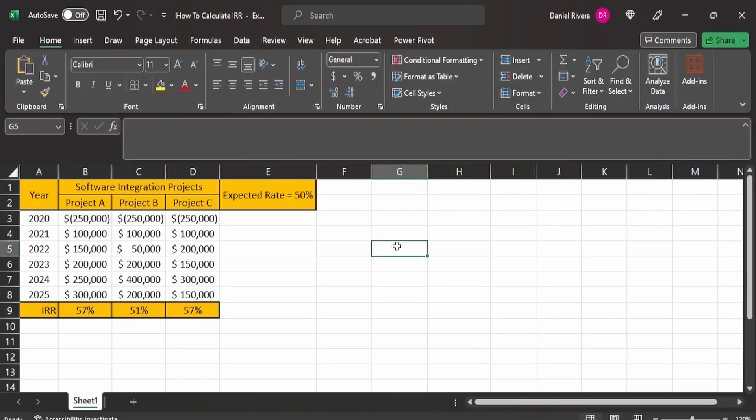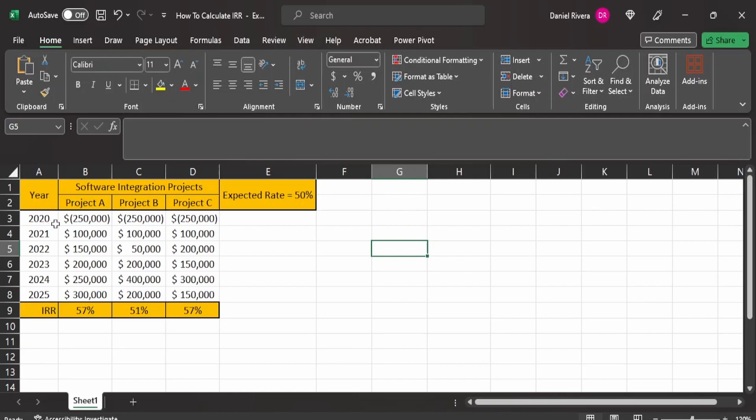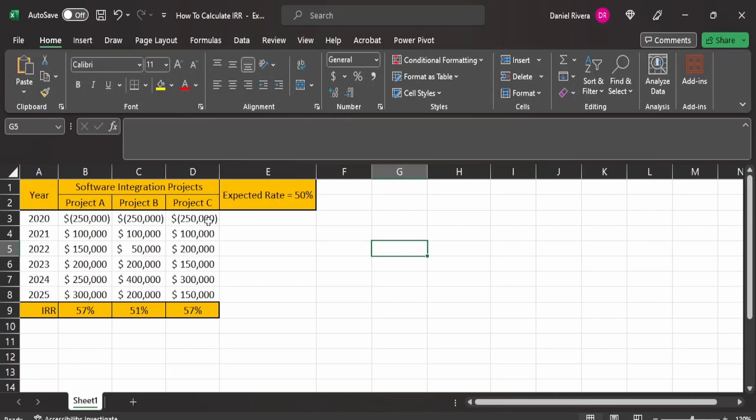So what you have here on screen is a worksheet that was previously prepared. We have our years. We're going to assume that projects A, B, and C are going to be starting in the year 2020. And you'll notice that the first year, it's a negative value here for each project. Now what this is saying is that these projects cost $250,000 to execute. So the investment is going to be $250,000 by the organization for each one of these projects if they were to be selected. And so you have that in the first year 2020. Now in the years 2021 through 2025, you'll have here the expected rates of return for each one of these projects.